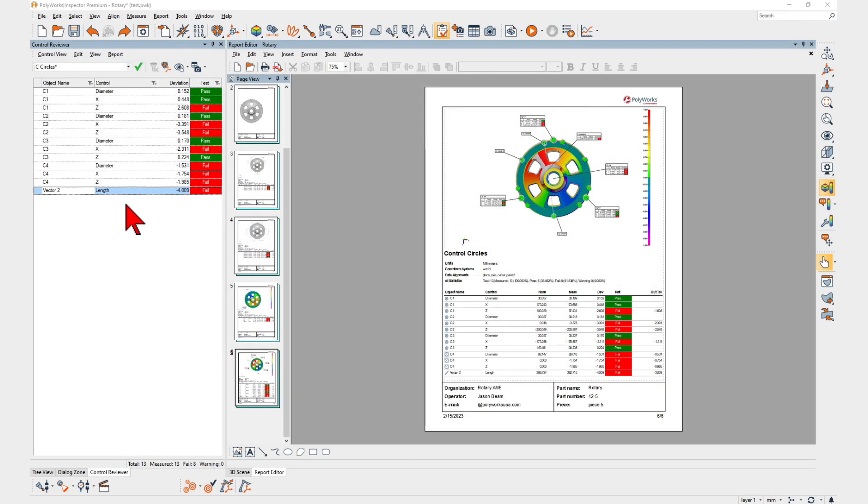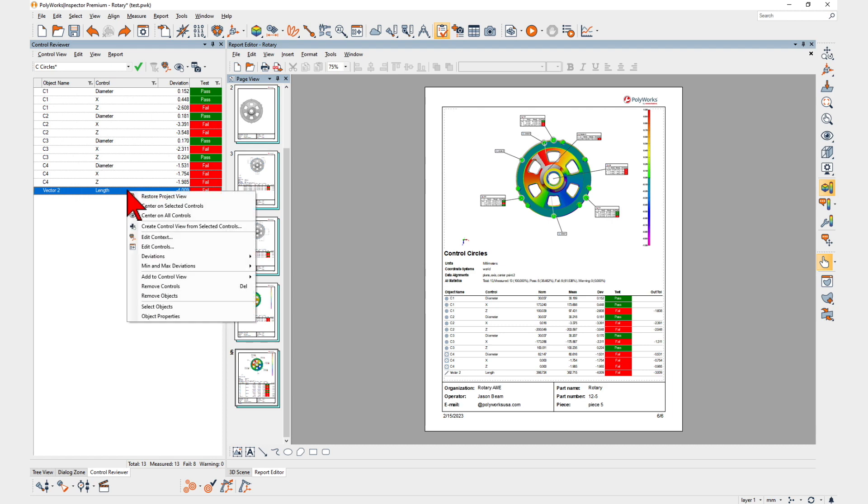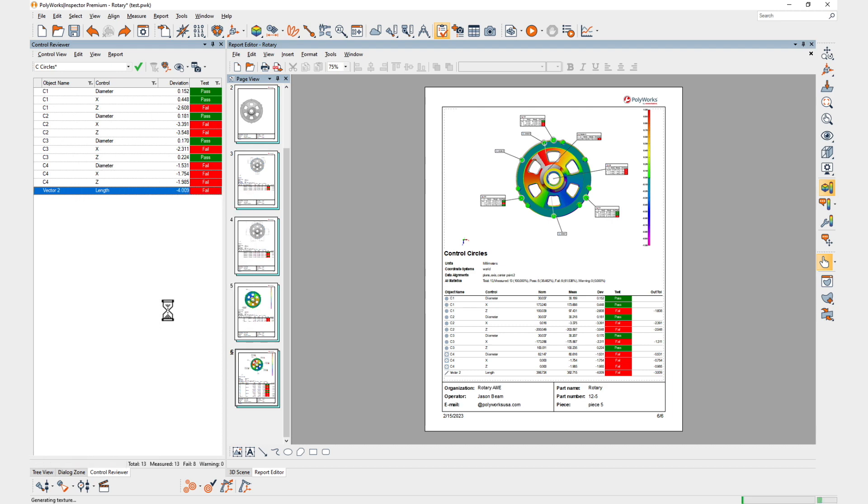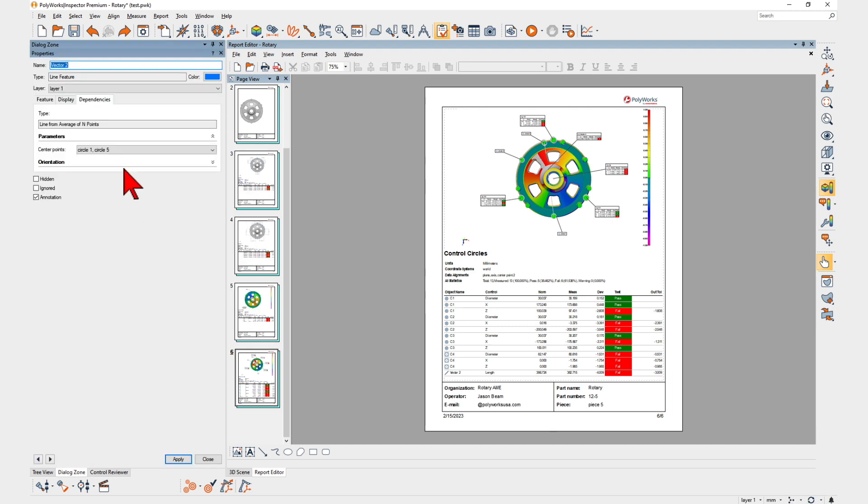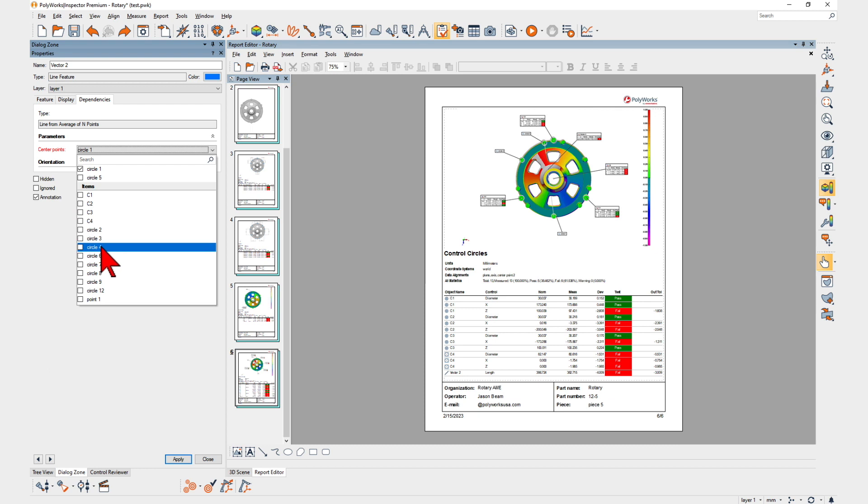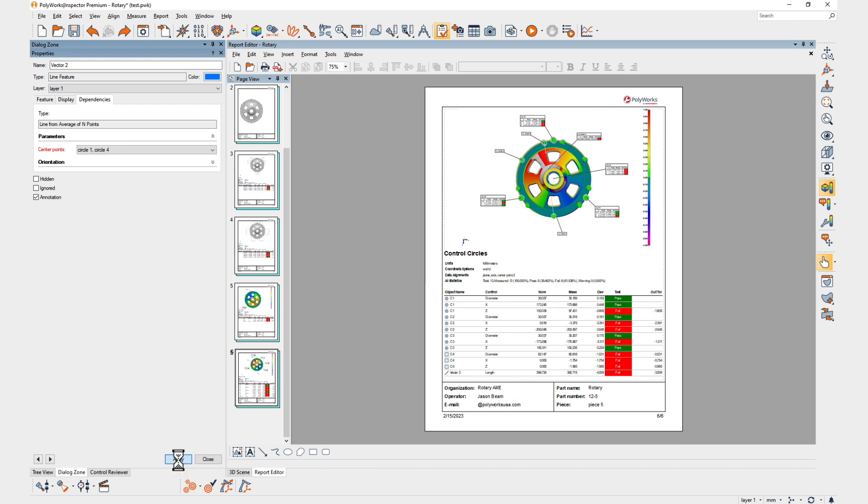With PolyWorks Inspector 2023, editing constructed features goes from a burden to a breeze, saving you significant time and effort.